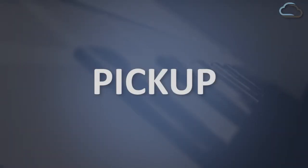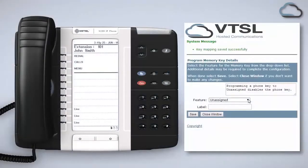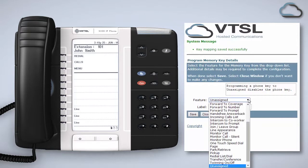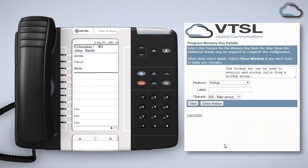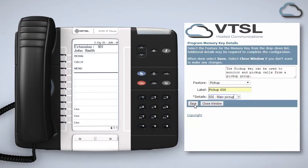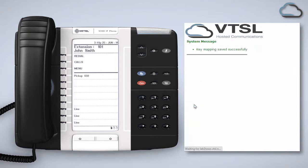The pickup key can be used to monitor and pick up calls from a pickup group. Only your administrator can include you in a pickup group, but you can join and leave this group by using the join leave group feature shown earlier in this video. To use the pickup function program the key by choosing it from the feature list in the portal, giving it a label and then selecting the pickup group from the drop-down menu. To finish click Save.